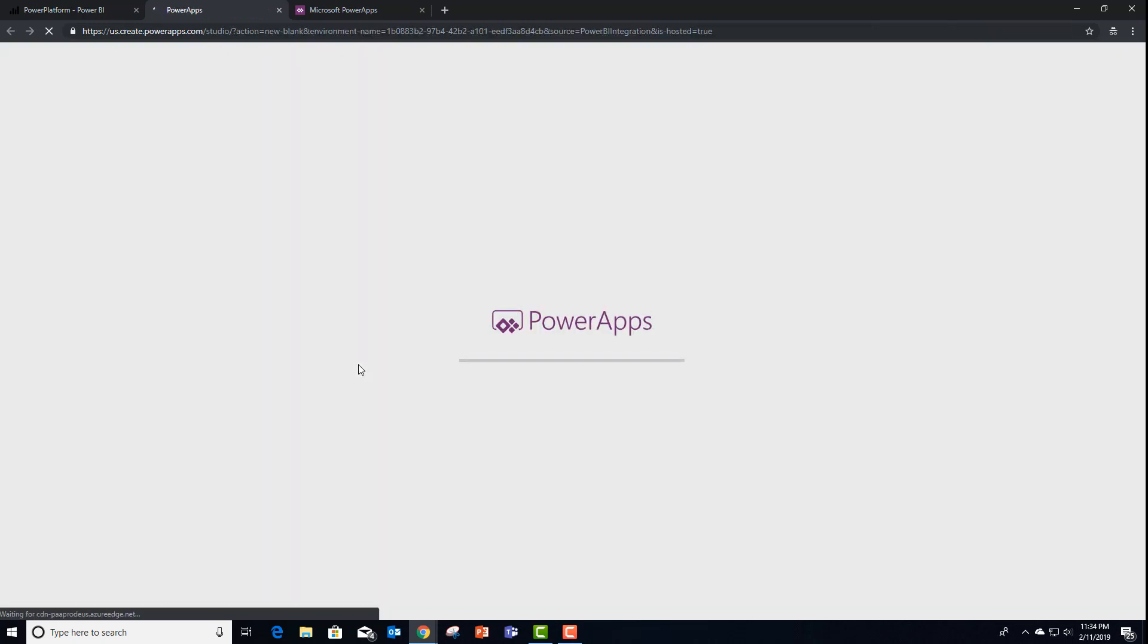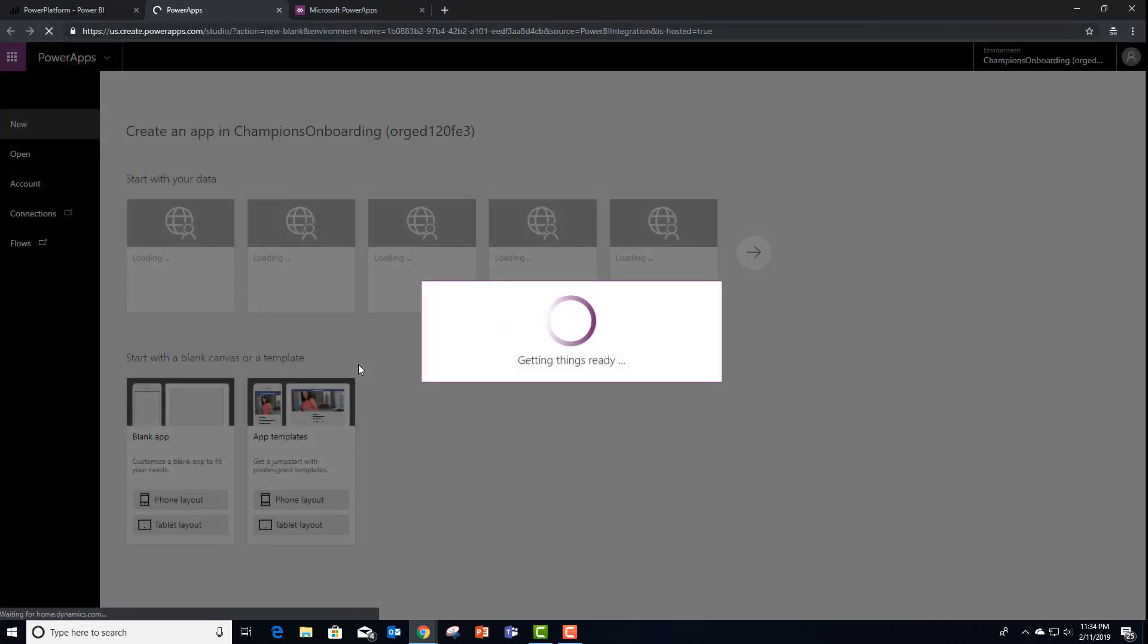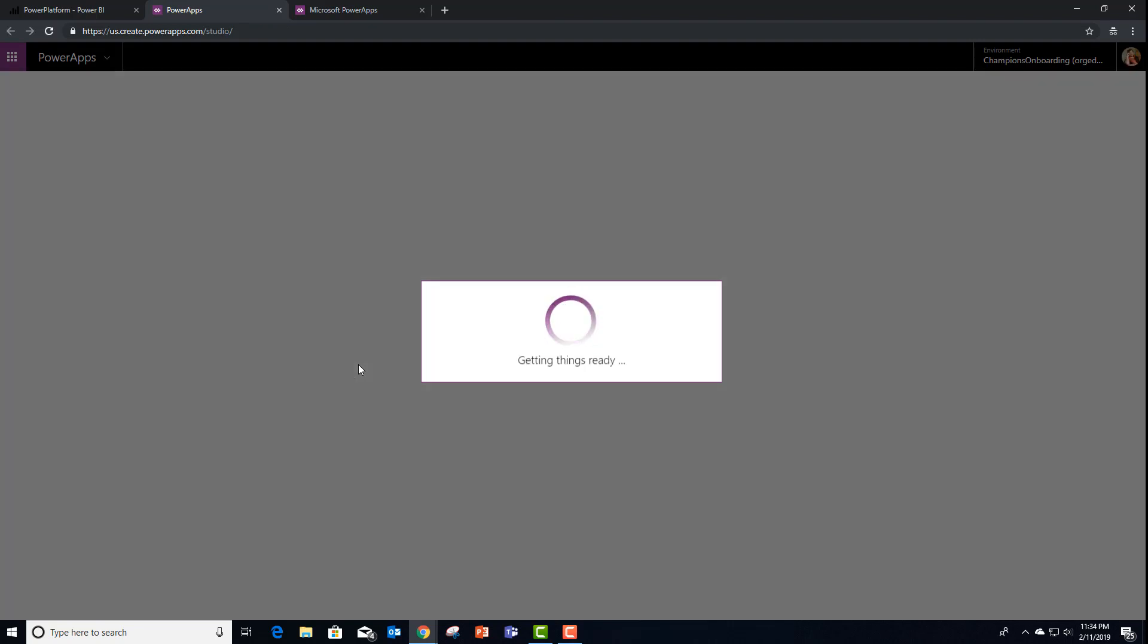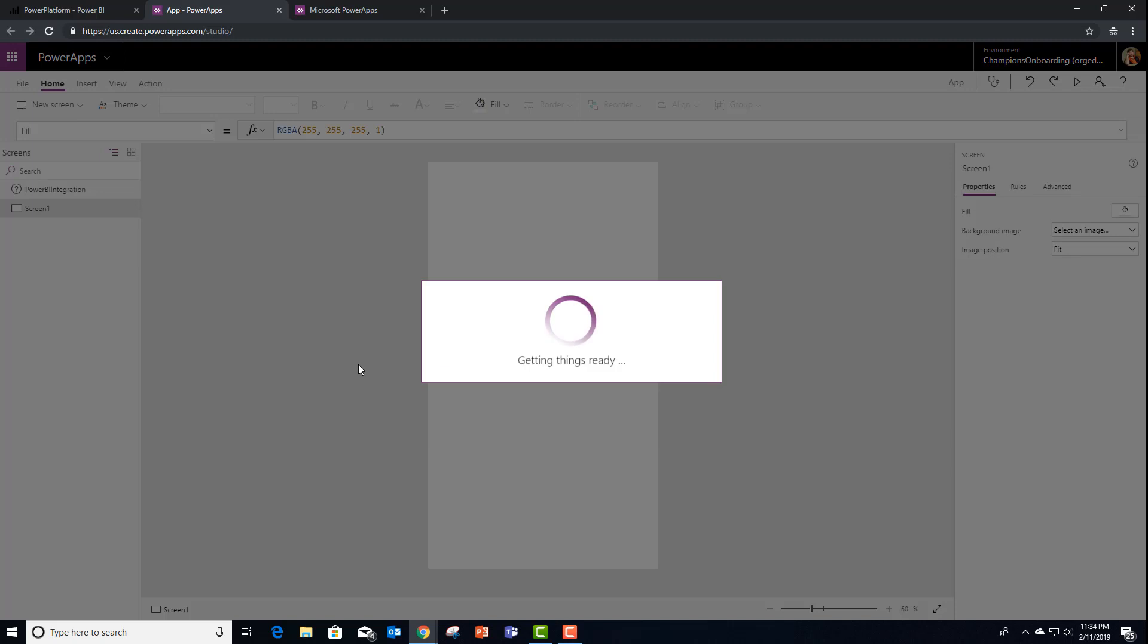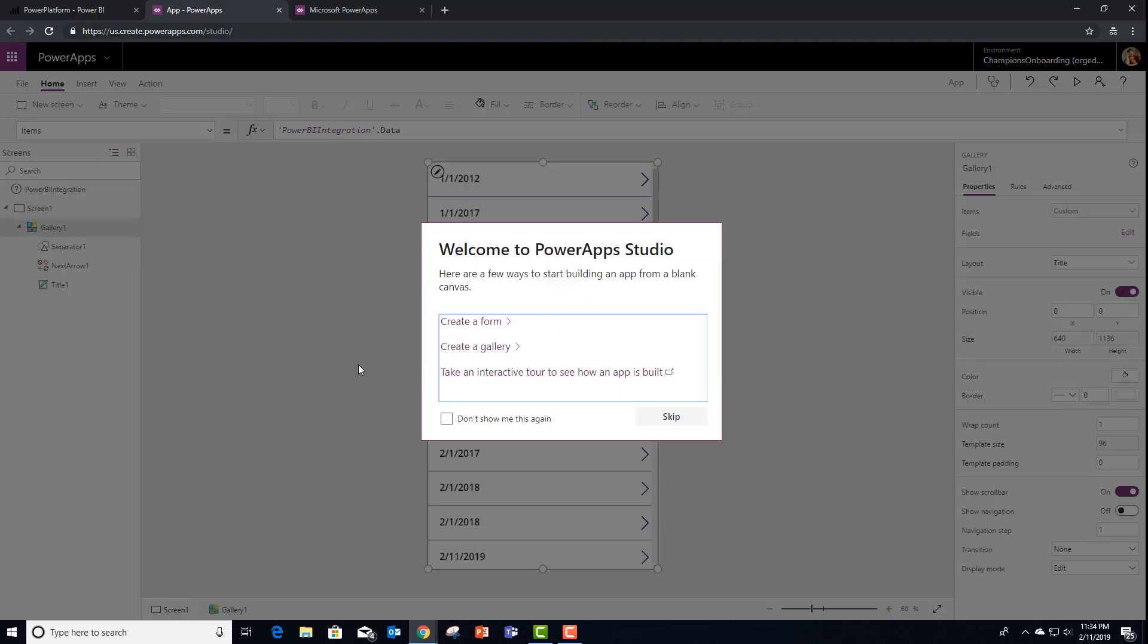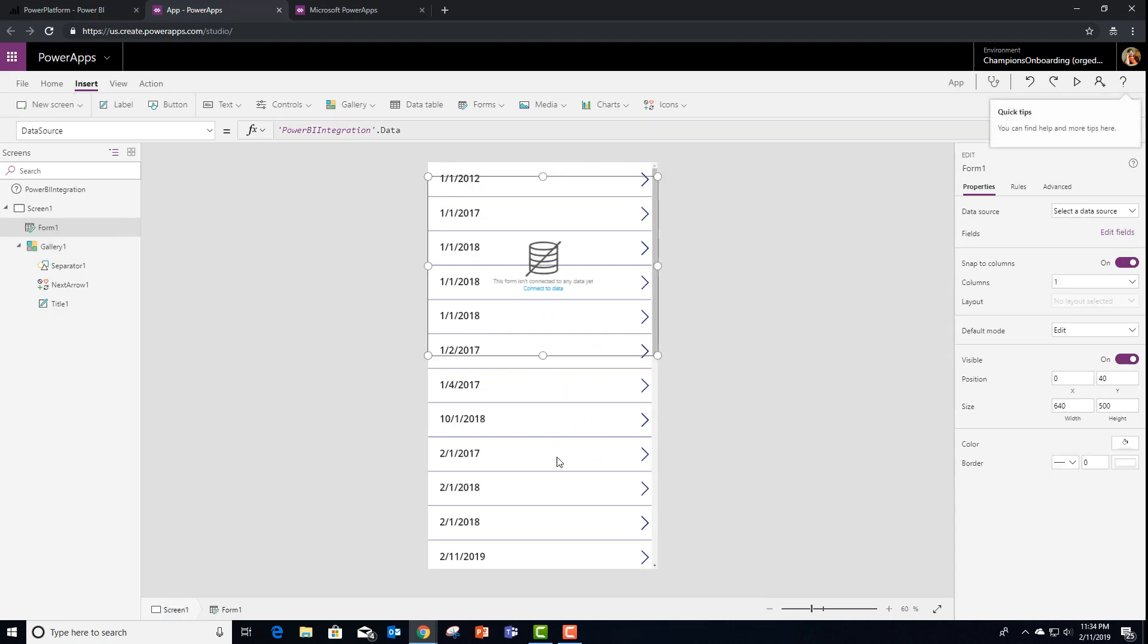If you watched my previous video, you'll know that the PowerApps custom visual creates a gallery for you to look at your data or do interesting things with it. In this case, we want to edit it. So rather than using the default gallery, I'm going to use a form.